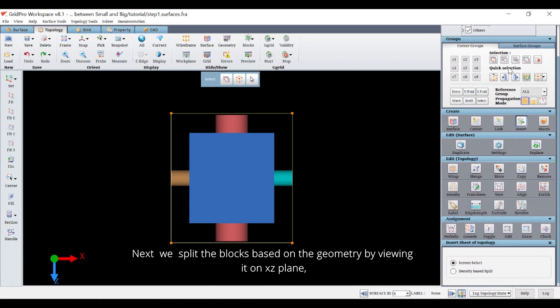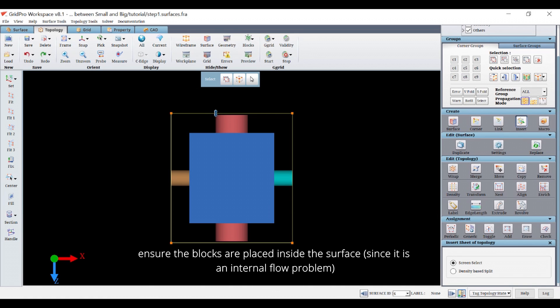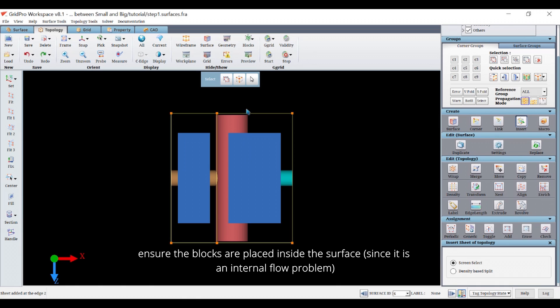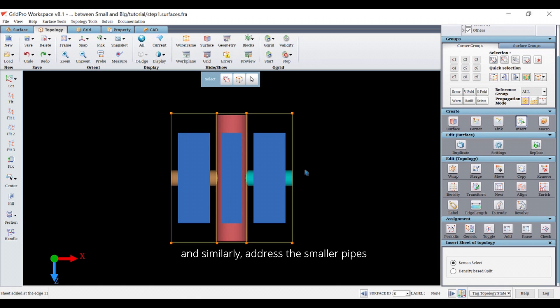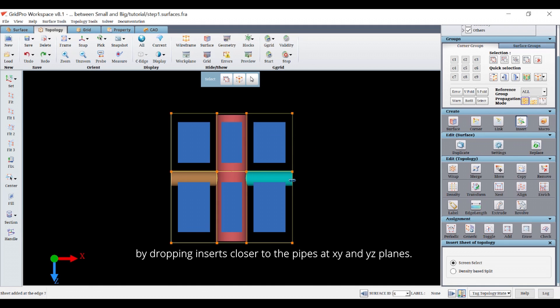Next we split the blocks based on the geometry by viewing it on the x-z plane. Ensure the blocks are placed inside the surface since it is an internal flow problem.